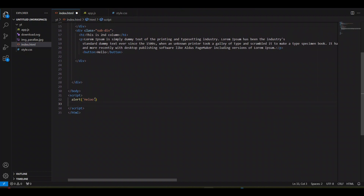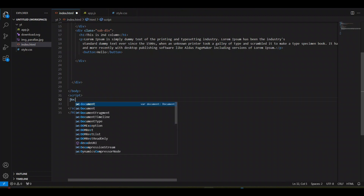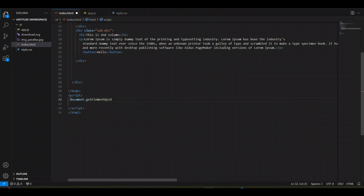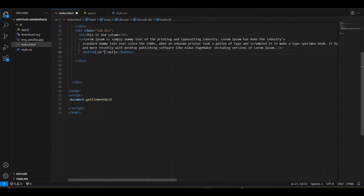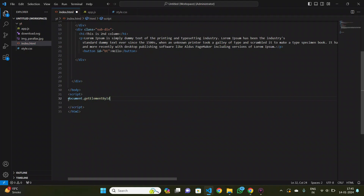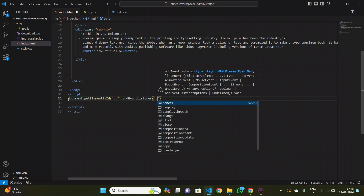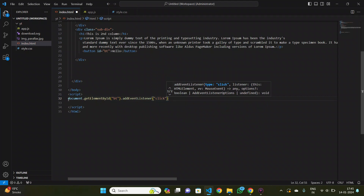Now let's add a feature where an alert happens when someone clicks my button. I will use document.getElementById — first I'll create an id for the button, then get the element by that id. Then I want to add an event, and that event will be addEventListener that will trigger whenever someone clicks the button.